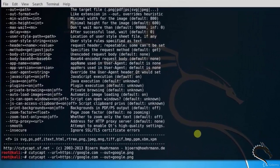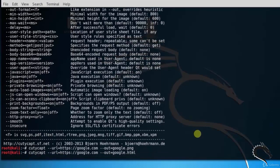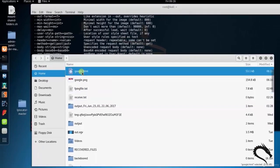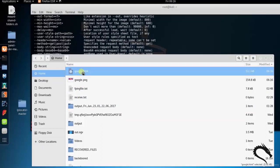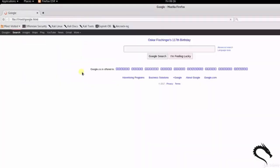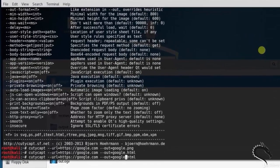Then type QTCaptcha hyphen hyphen URL equals to http google.com out equals to google.html. You can see here google.html has opened. Click on that, google.html has opened.